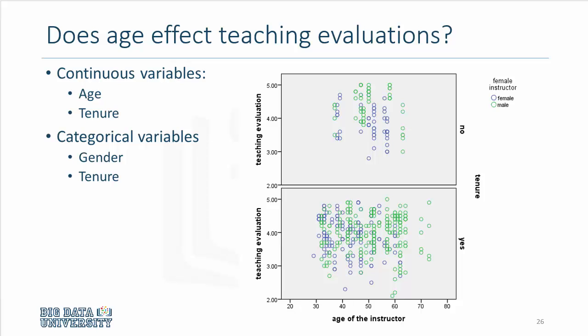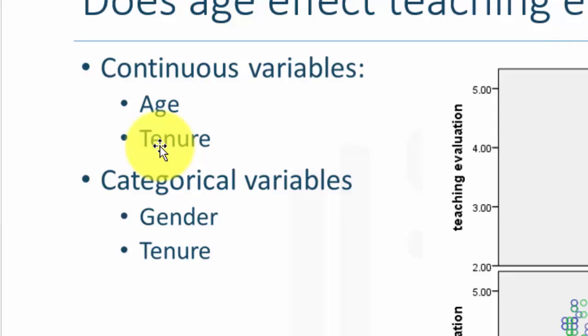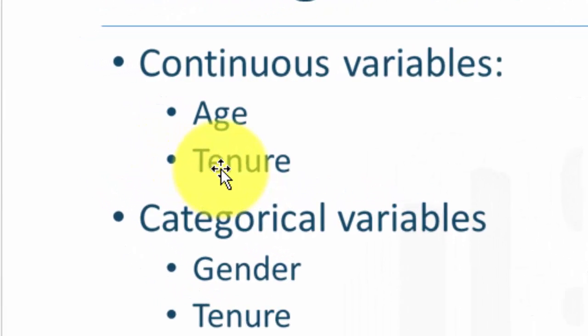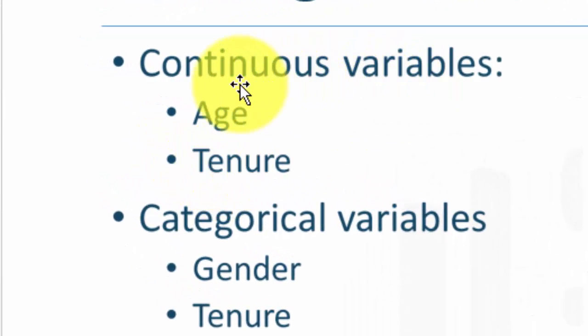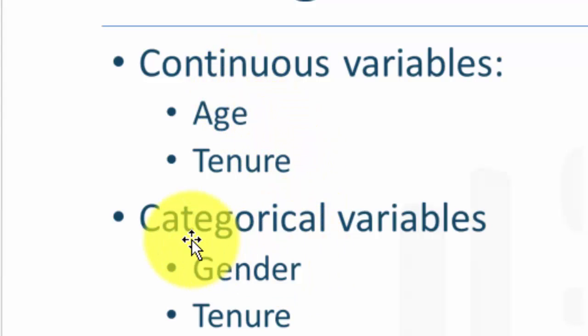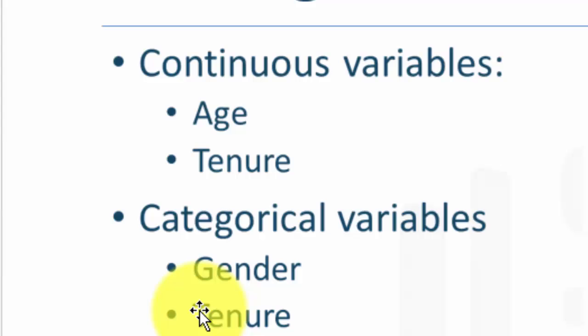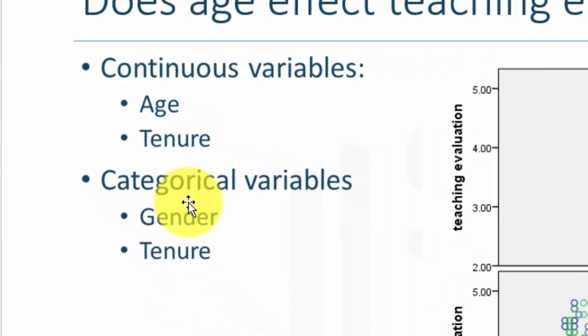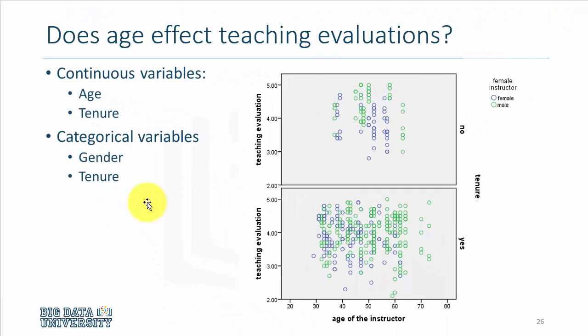And we add two additional dimensions, which are gender and tenure. So our data set consists of age and tenure. These are the two primary variables of interest that happen to be continuous. And we add two dimensions, gender and tenure, and these are the two categorical variables.